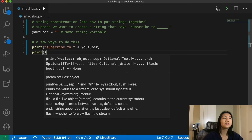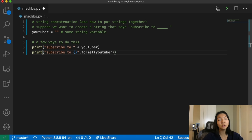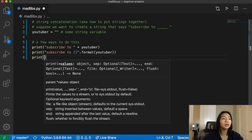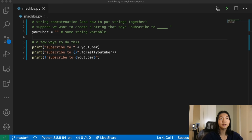The second way is to have a string 'subscribe to', and then have curly braces. What we can do is call string dot format with YouTuber, and that's going to put whatever the value of YouTuber is into where the curly braces are in that string. The third method, and what I think is the most straightforward, is called an F string. In an F string, we define it by prepending an F in front of the string, and then directly in the curly braces we can add the variable name, YouTuber.